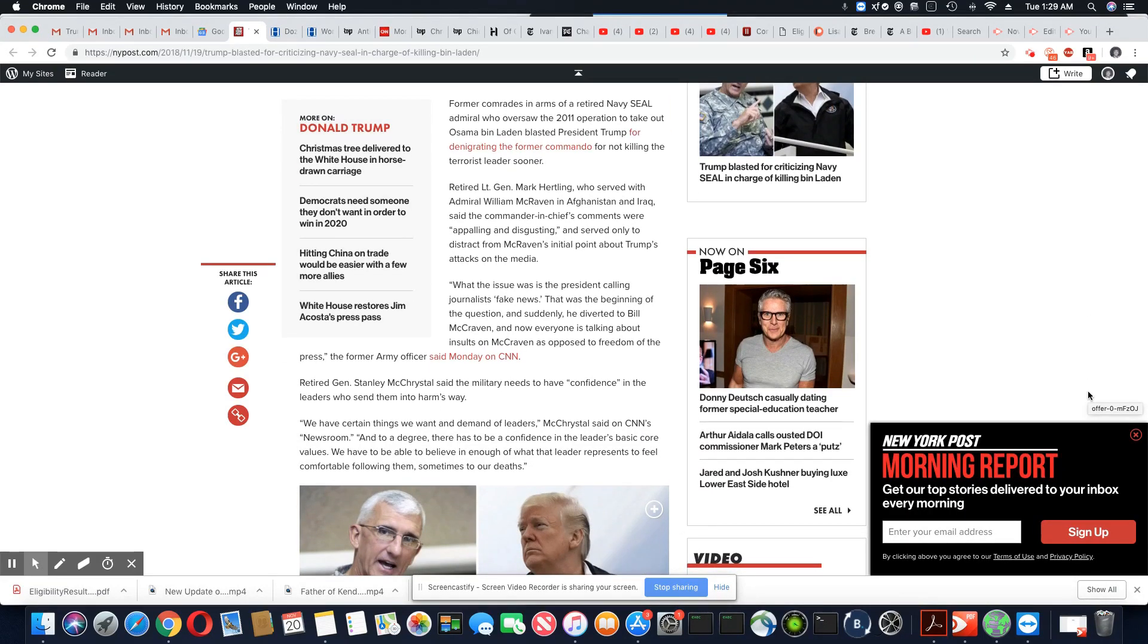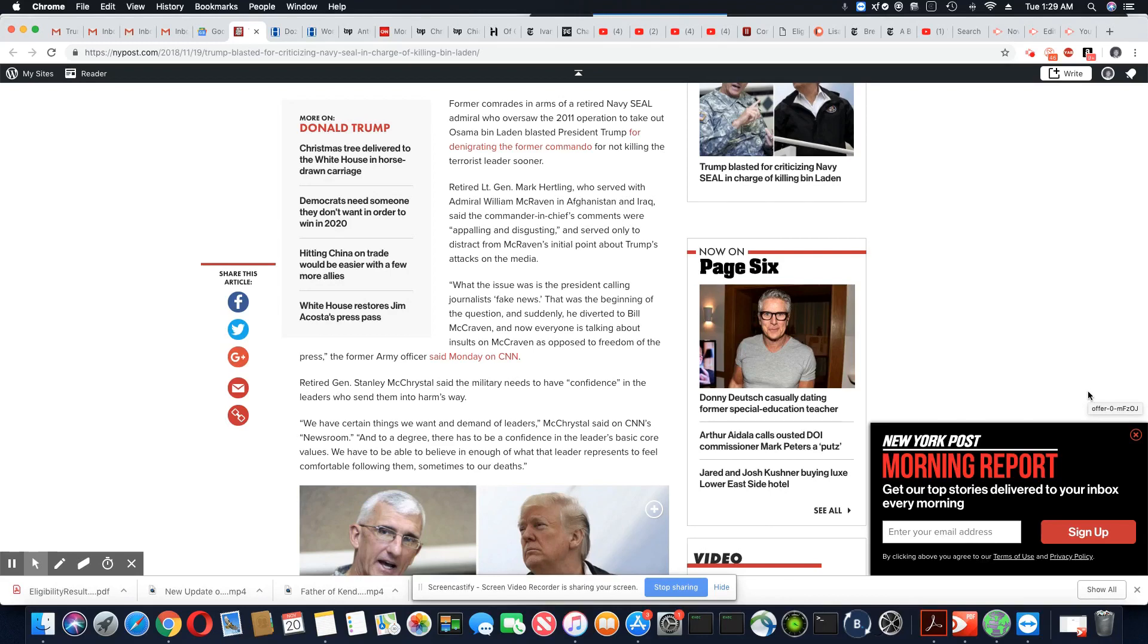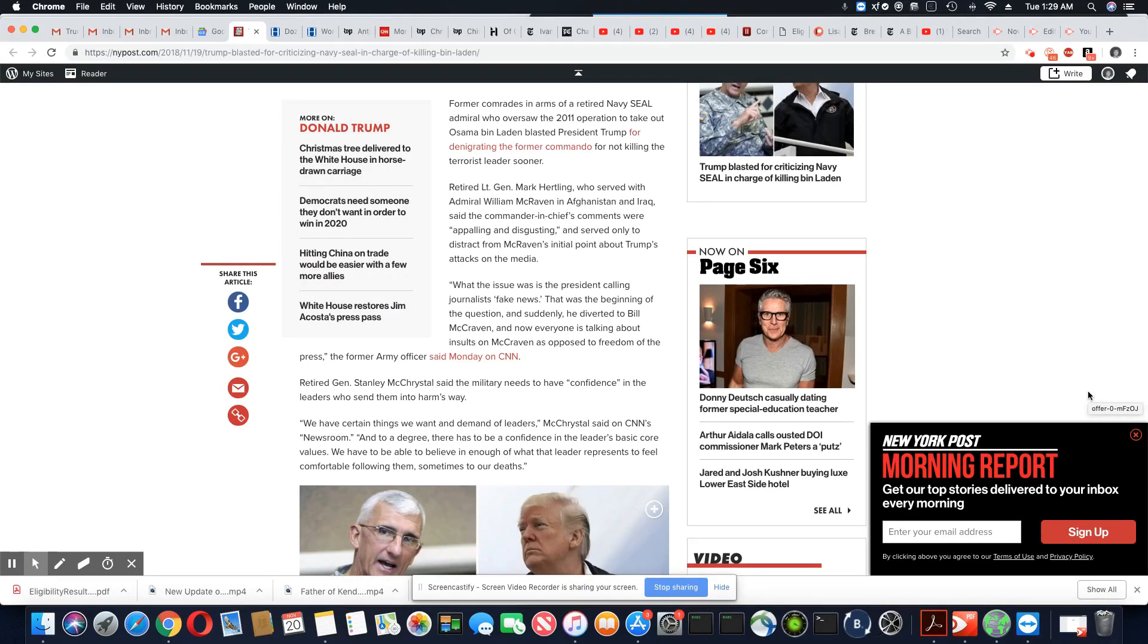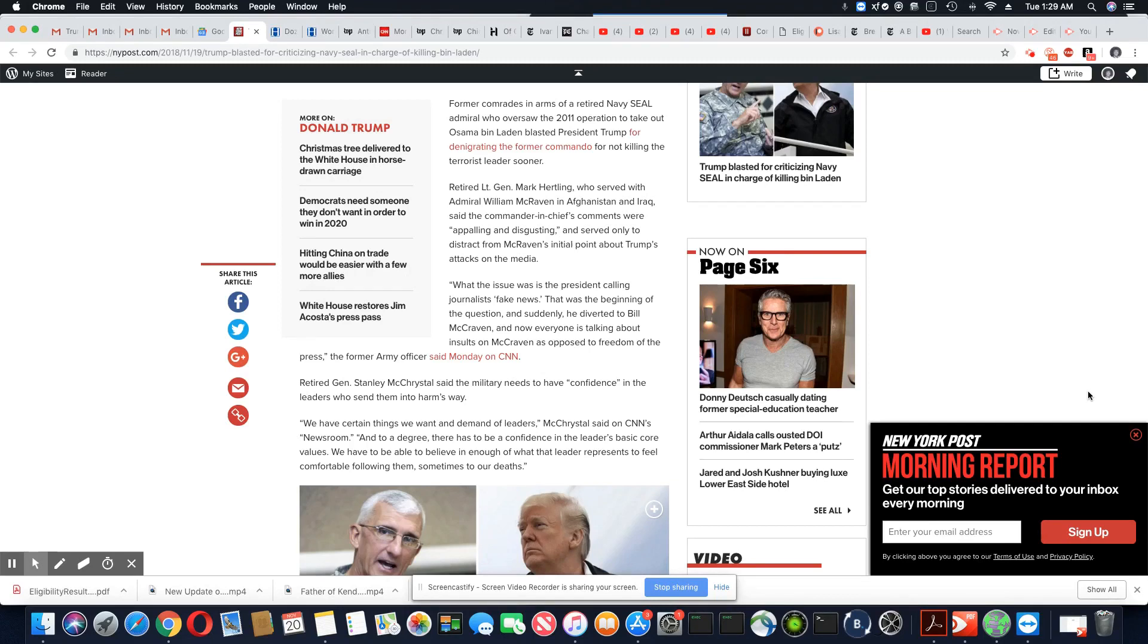Former comrades in arms of retired Navy SEAL Admiral, who oversaw the 2011 operation to take out Osama bin Laden, blasted Trump for denigrating the former commando for not killing the terrorist leader sooner.